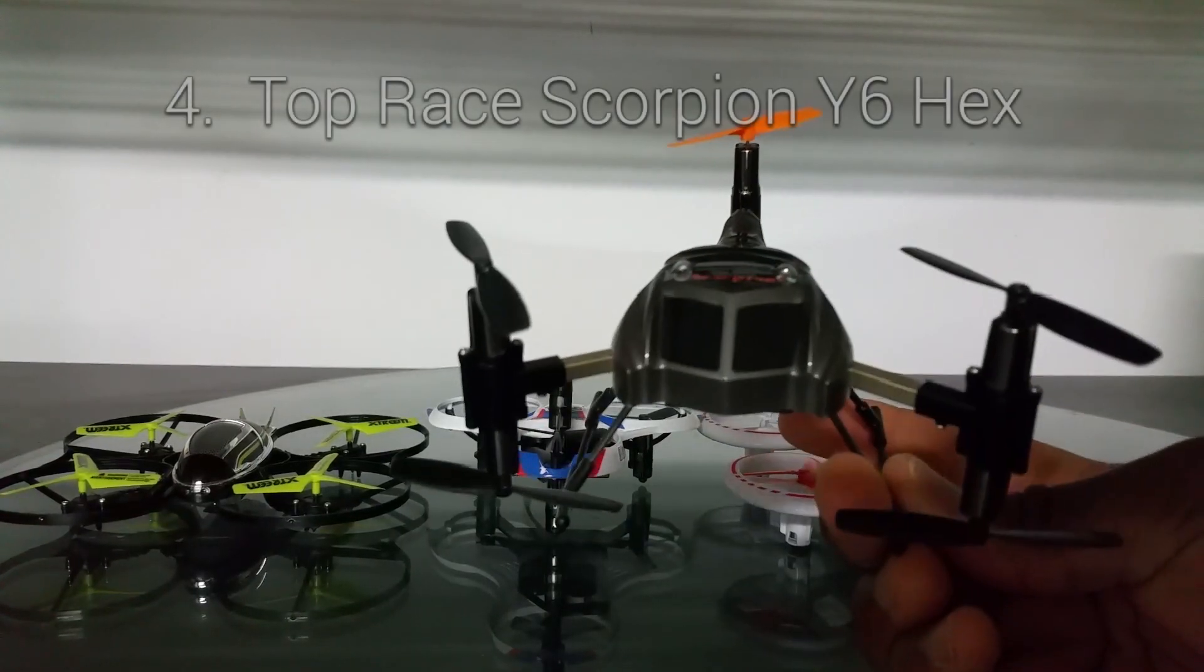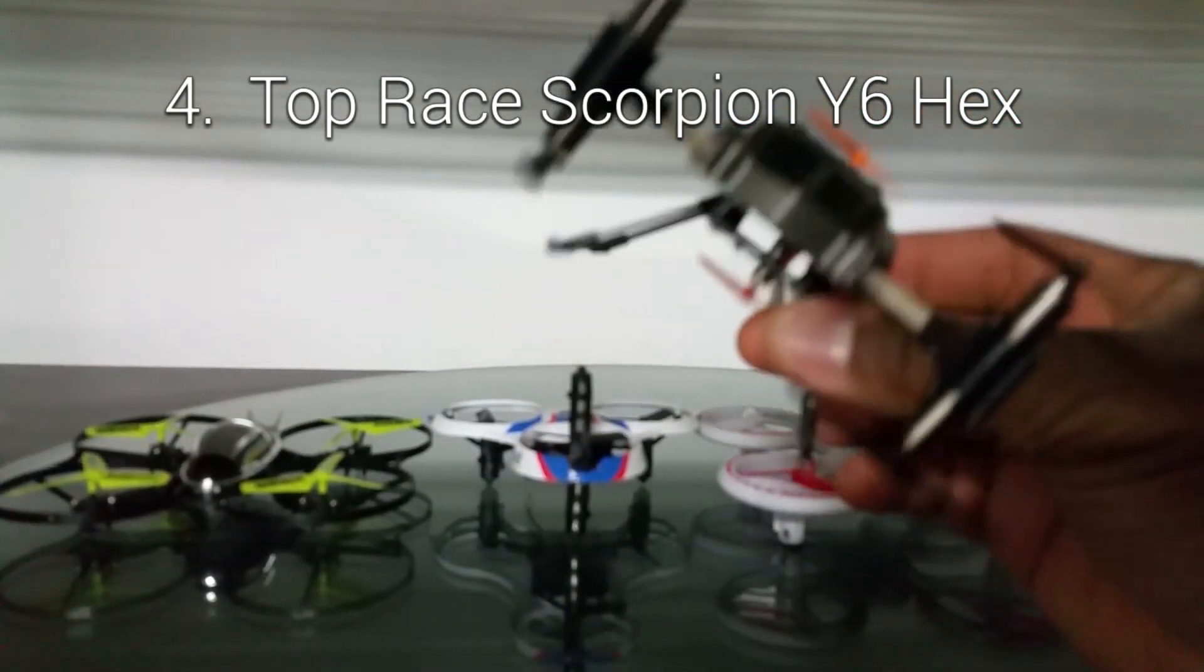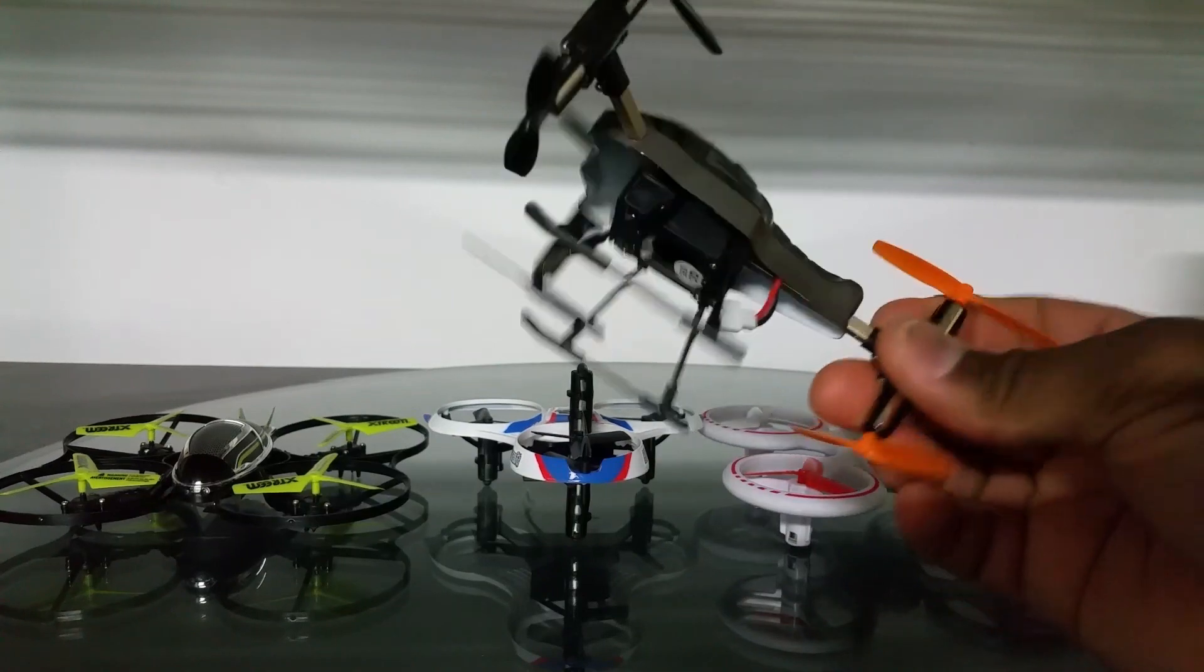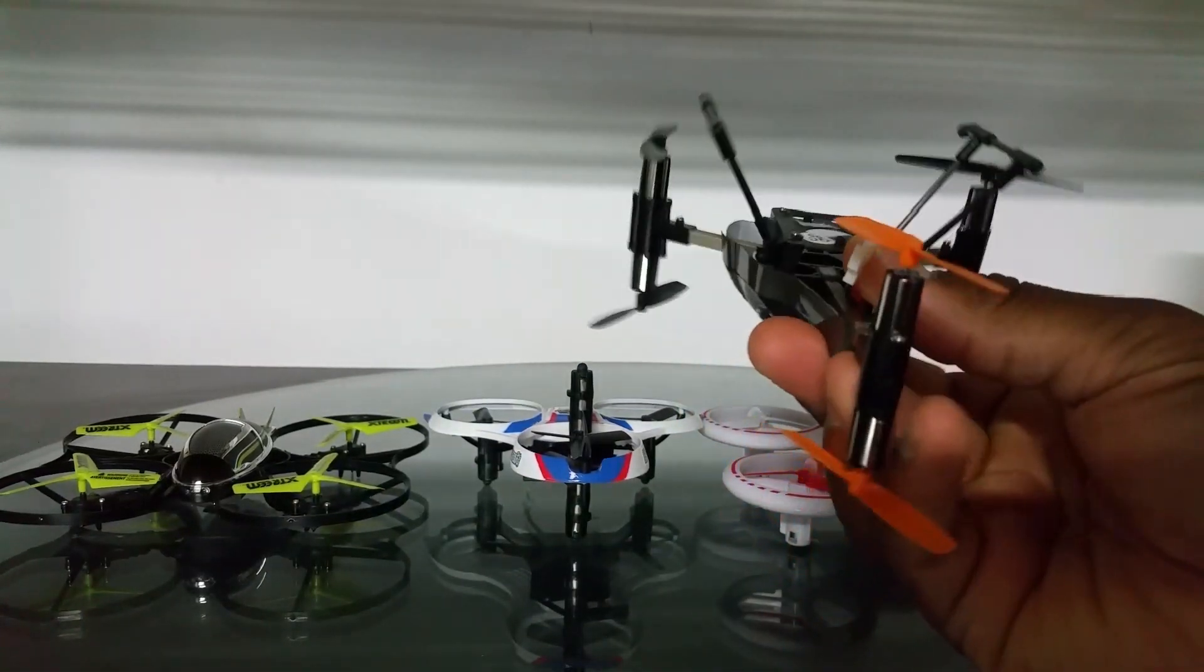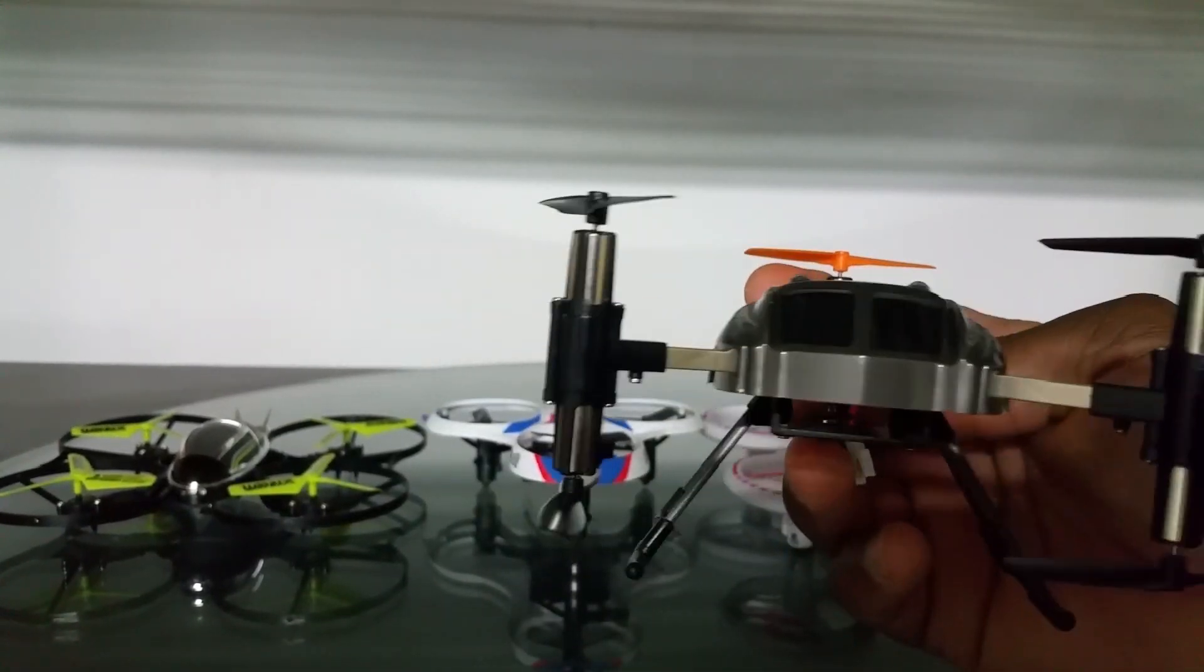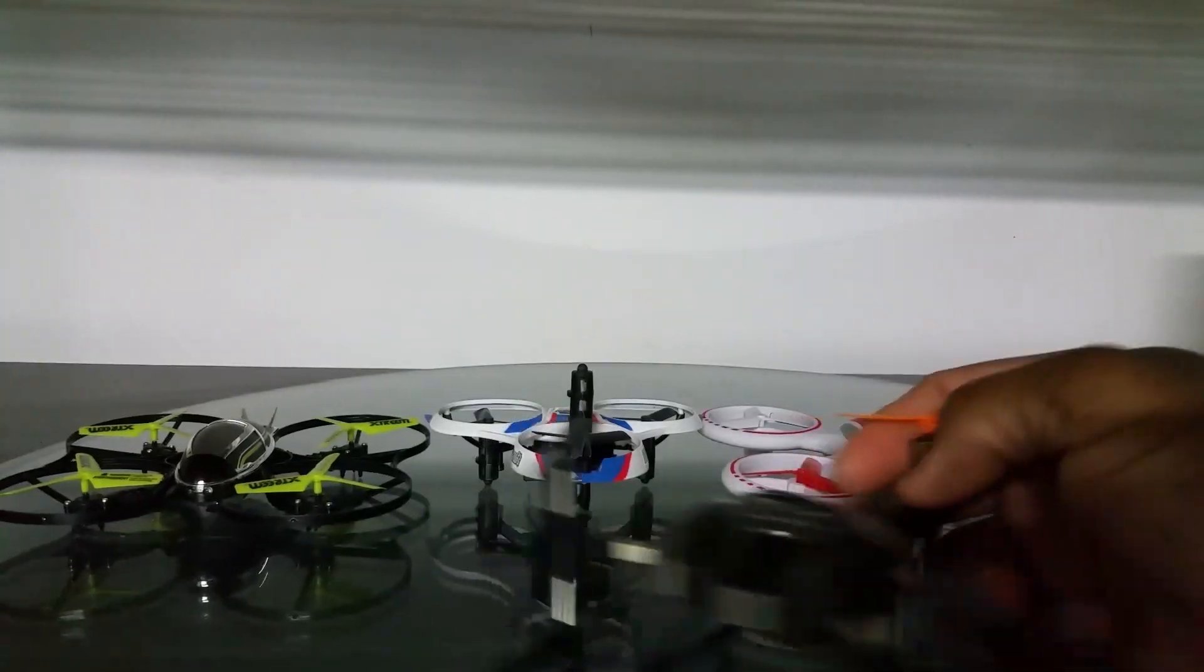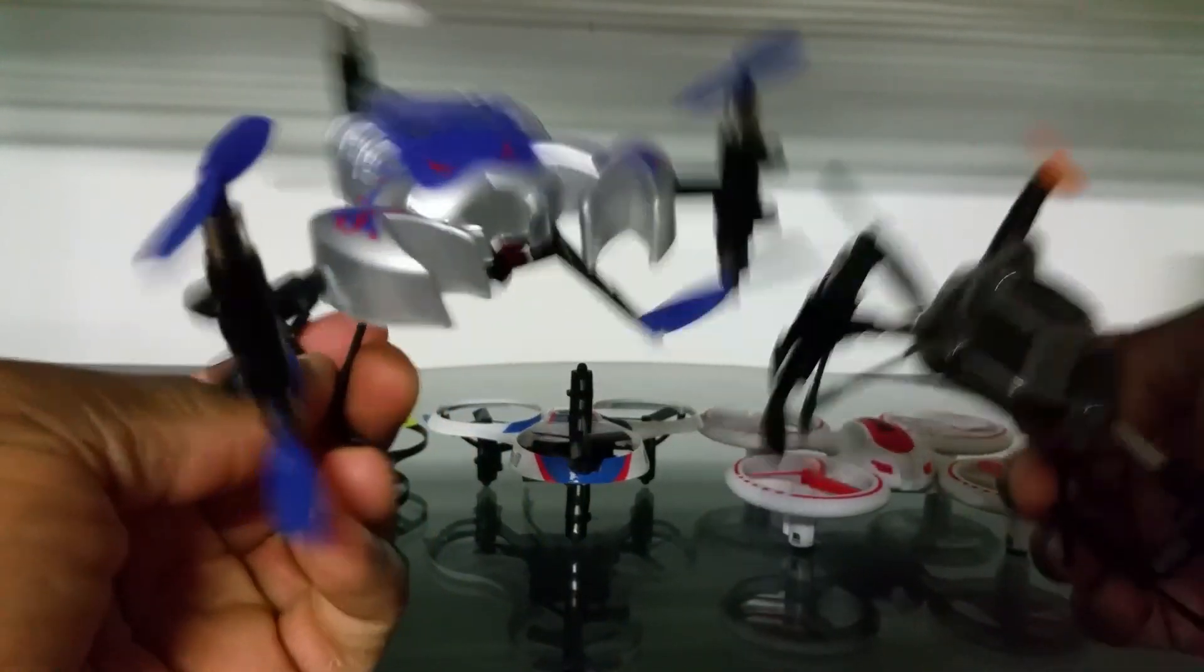Coming in at number two is this guy. Now this is the Top Race Scorpion Y6. This is actually a hexacopter, it has three motors on top and three on the bottom. People usually mistake this for a tricopter as well but it's not, it's a hex, it's a Y6 formation hex. This thing flies really well, it's really fast. This one in particular I actually have two of them, here's my other one I have it here now.